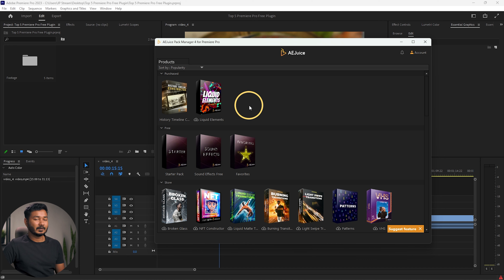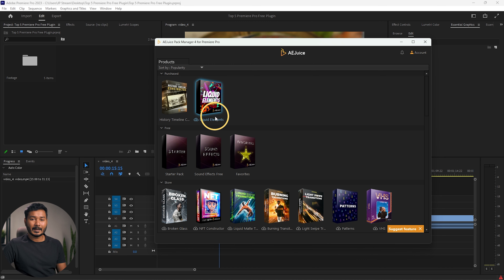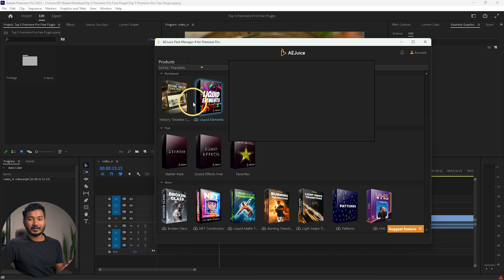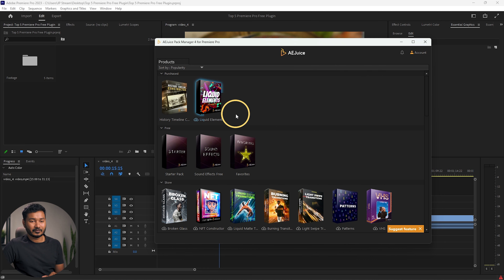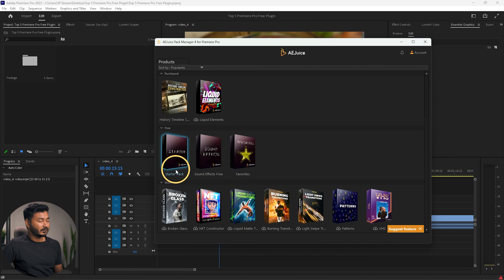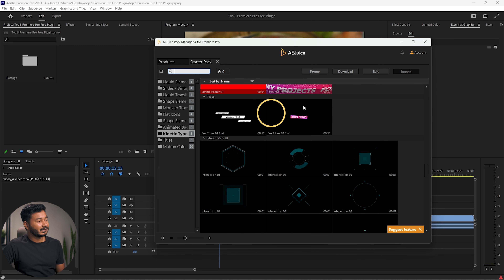If you don't see any packages, please sign in with your account and you will see the available packages. I have already purchased two separate packs of Ajus, so they appear here. If you purchase any package it will show in the purchased section. If you haven't purchased any packages, you can still use their free packages, which is great.